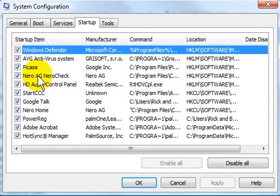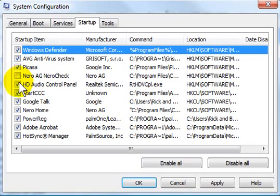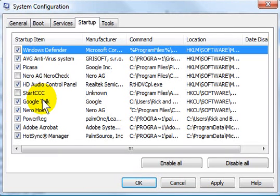If you don't want a particular program to start automatically, you simply uncheck the item next to it that you don't want. Now, oftentimes you will recognize what the startup item is, but sometimes you won't.